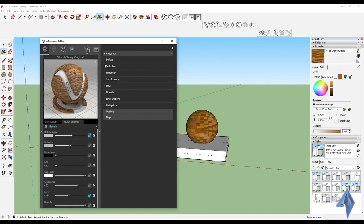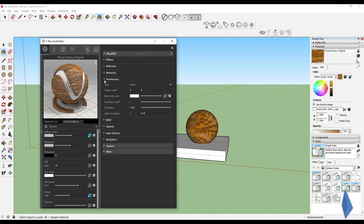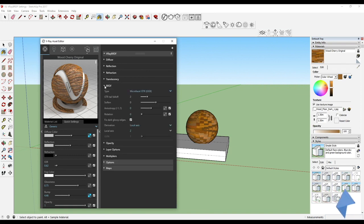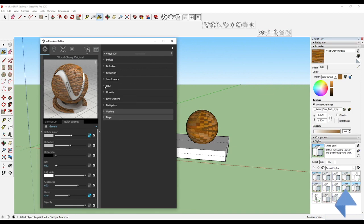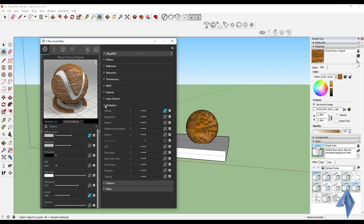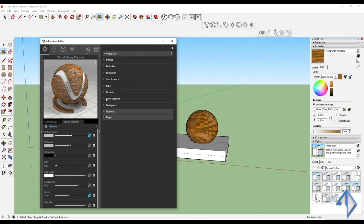As you can see, we have the diffuse, the reflection, the refraction, the translucency, the BRDF settings, the opacity, the layer options, and the multipliers.